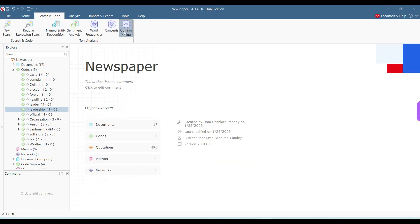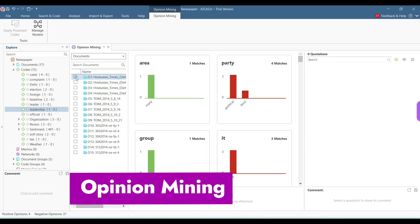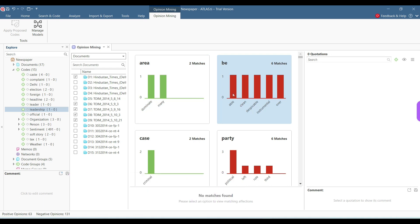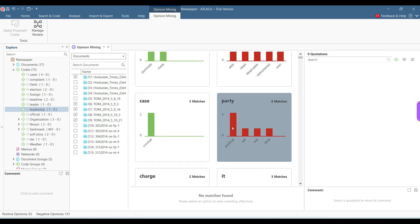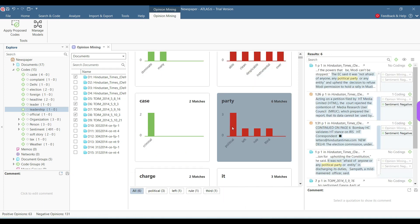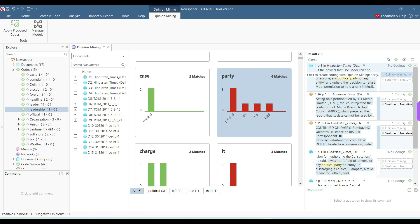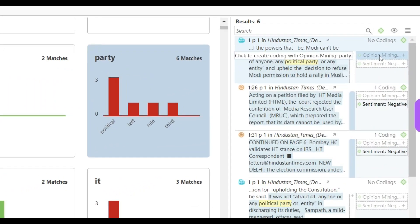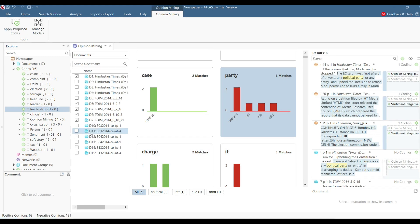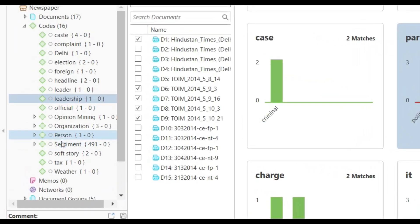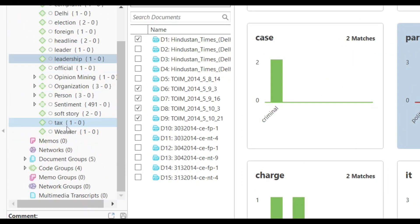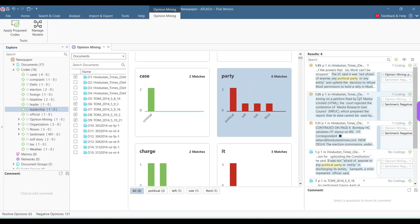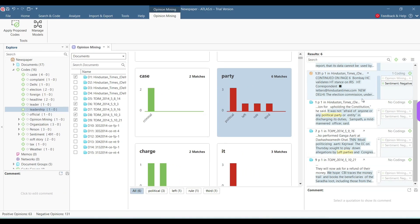We can also go for opinion mining here. Similarly, I just need to select all these. For example, it wants us to look for these terms. These are the opinion terms it has found out. And we can click to create code with opinion mining party. So I just click political party. It has been created here. And as we've seen earlier, we can also use the codes which exist here and we can drop here to provide the codes here.